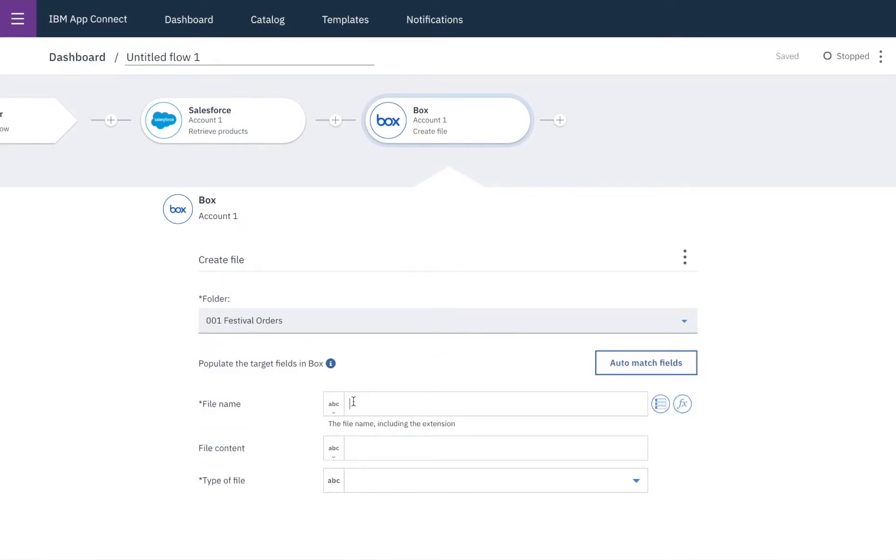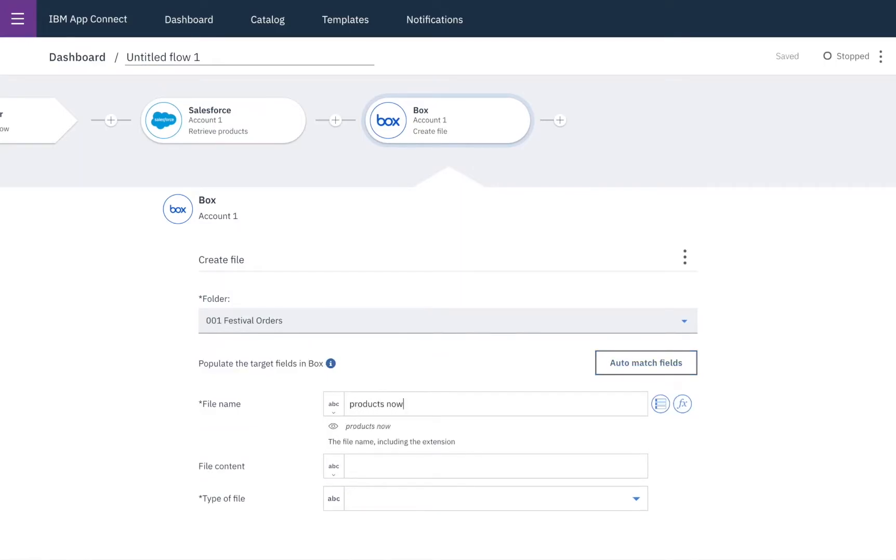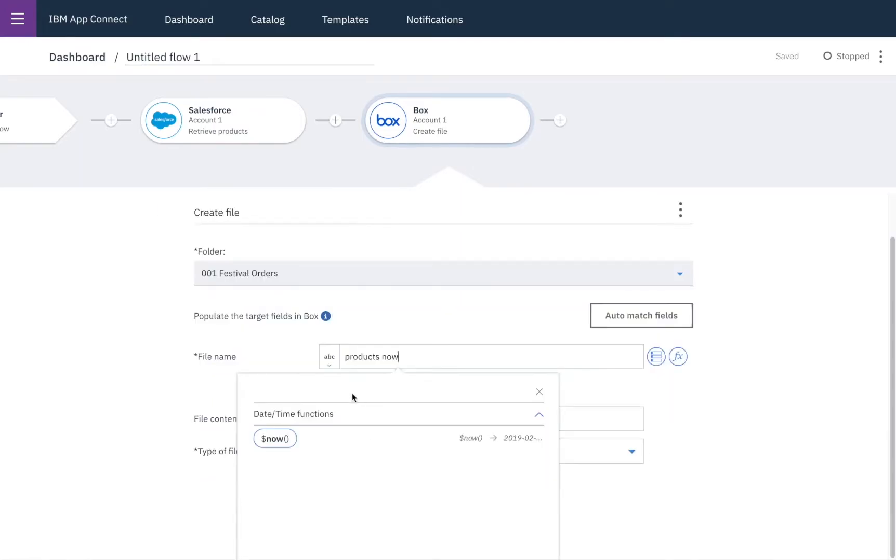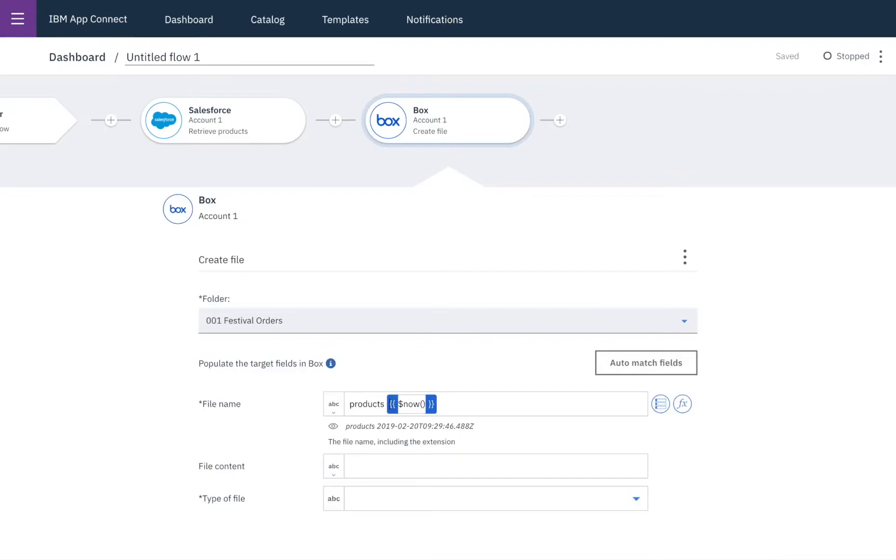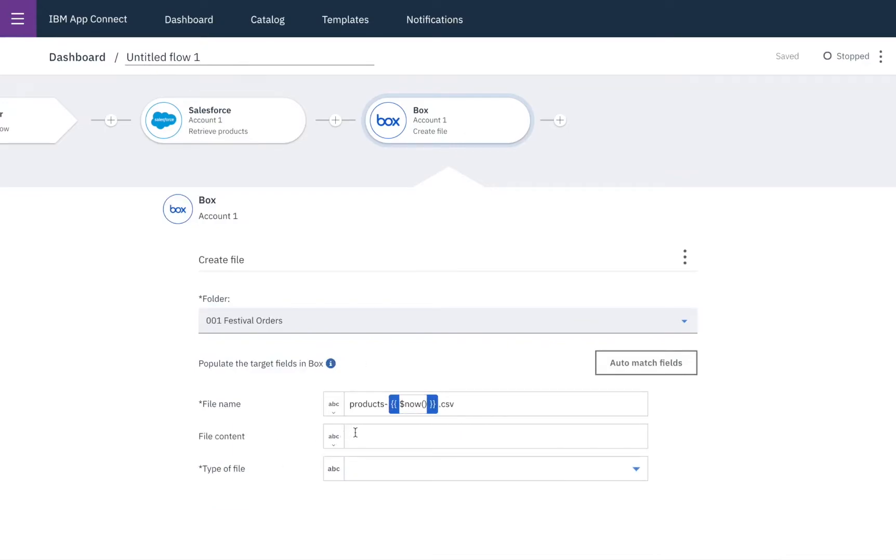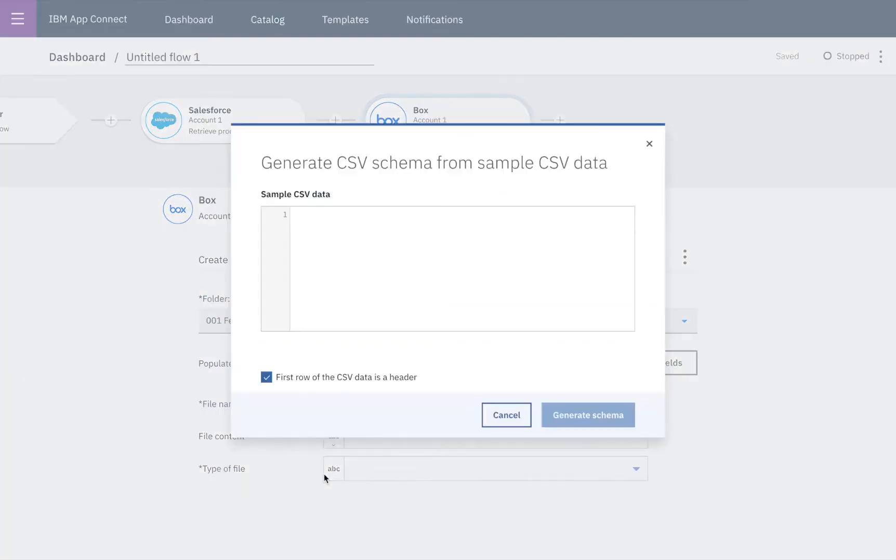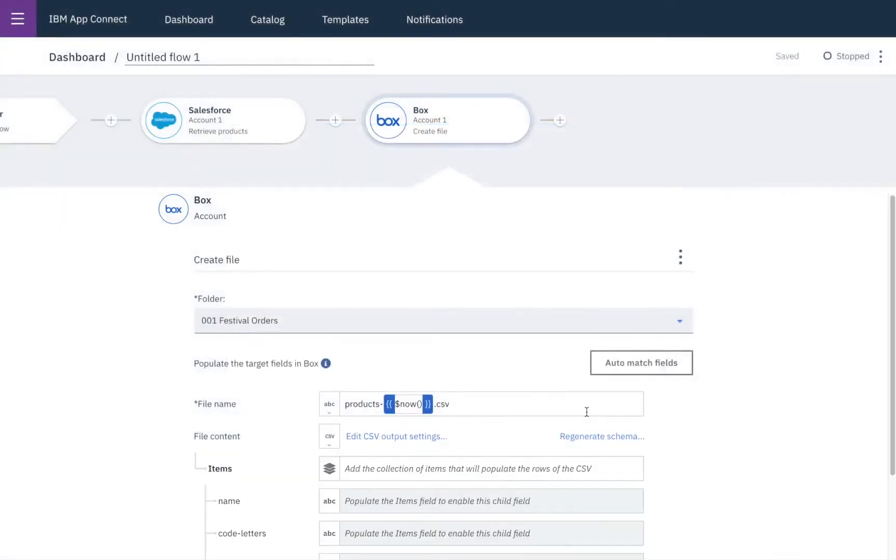So first of all I'll set my file name to be products and also give a timestamp of now to make sure that each CSV file has a unique name. So then we'll select CSV as the file content type and then provide a short sample from which we'll generate the schema.